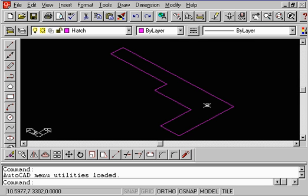That is nothing more than a profile constructed using a polyline. Now, let's say that we wanted to give it a thickness.